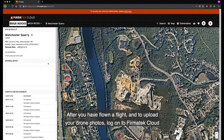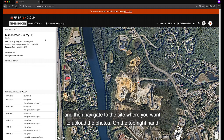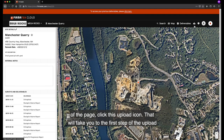After you have flown a flight and want to upload your drone photos, log on to PharmaTik Cloud and then navigate to the site where you want to upload the photos. On the top right hand of the page, click the upload icon.